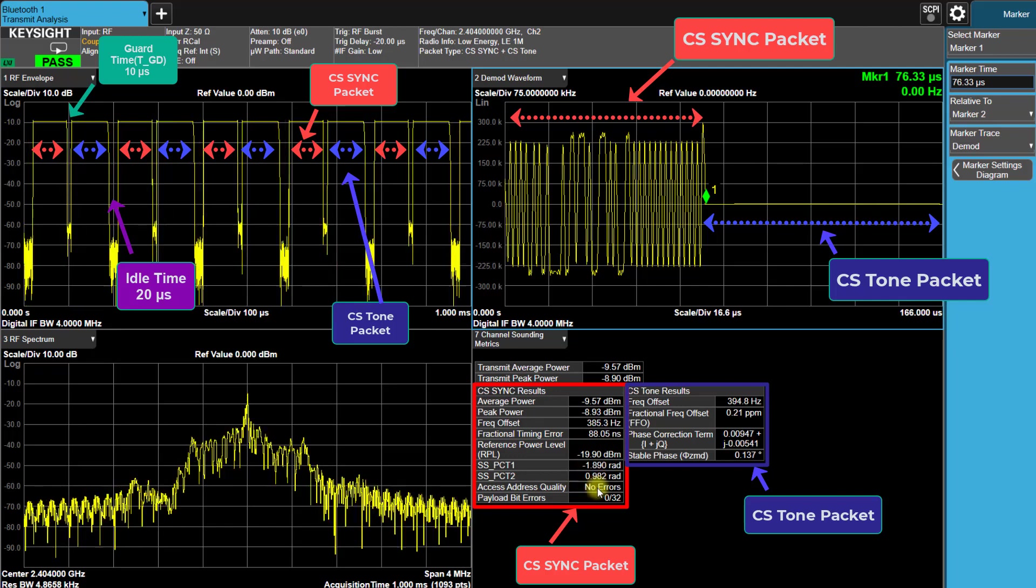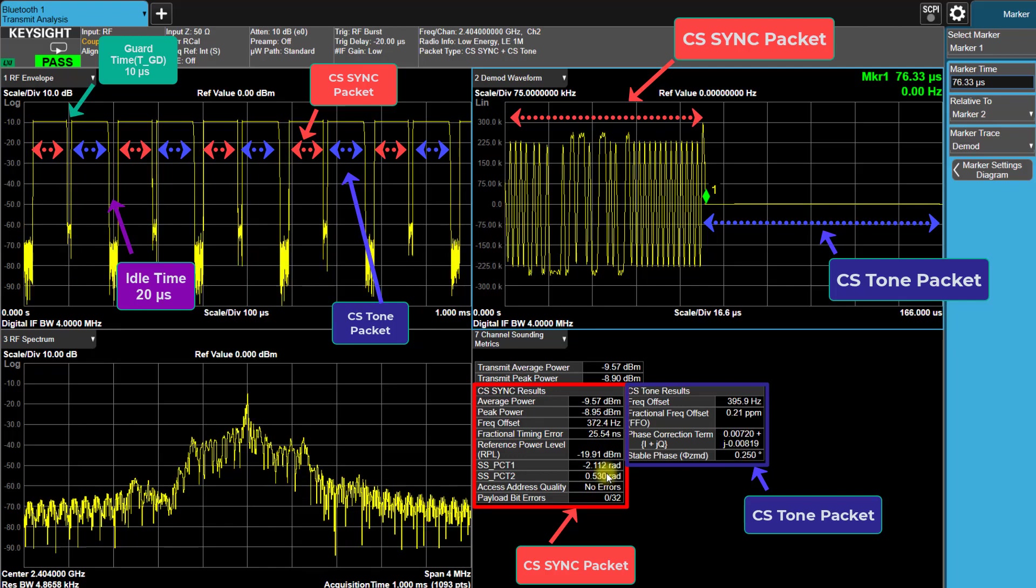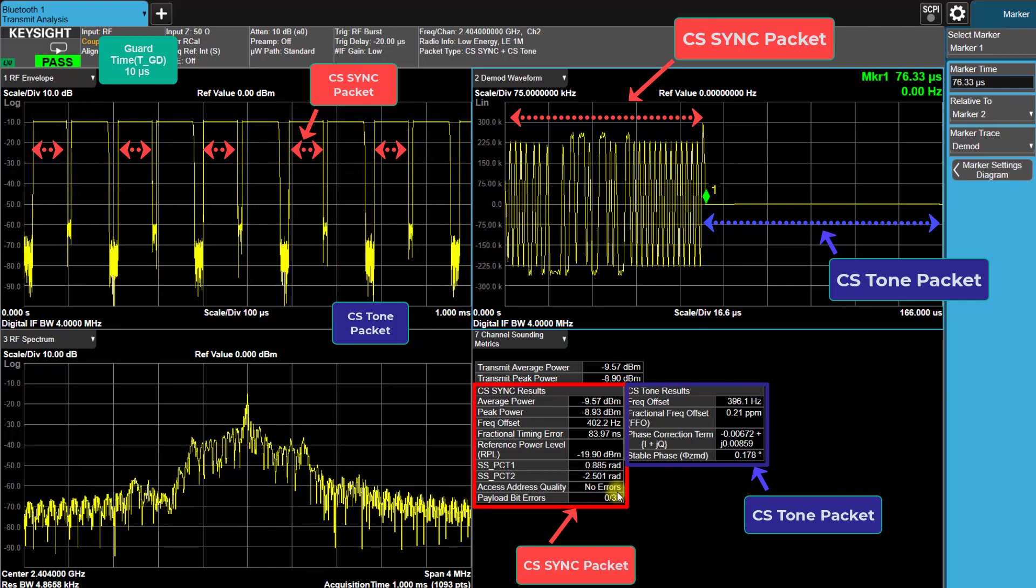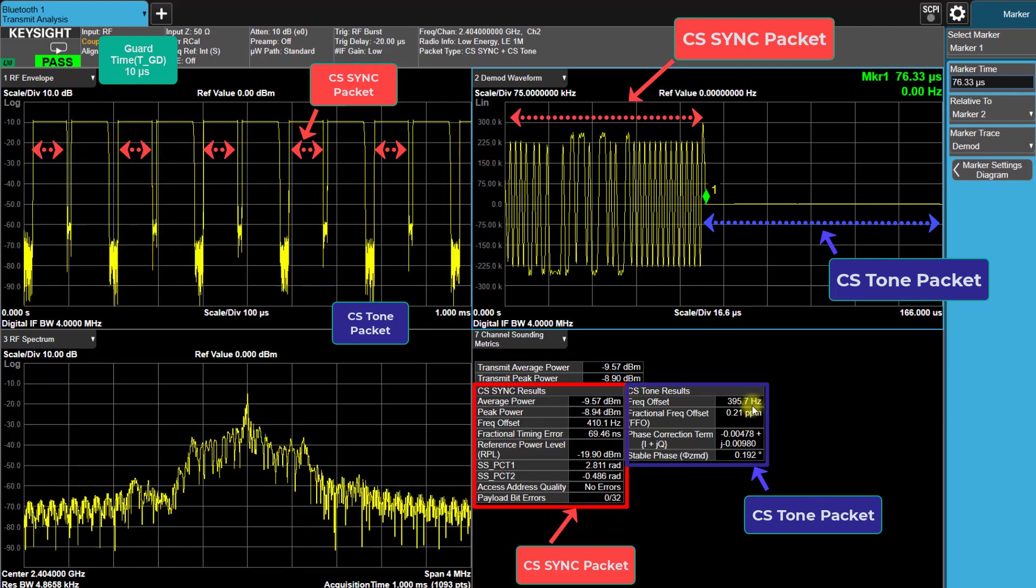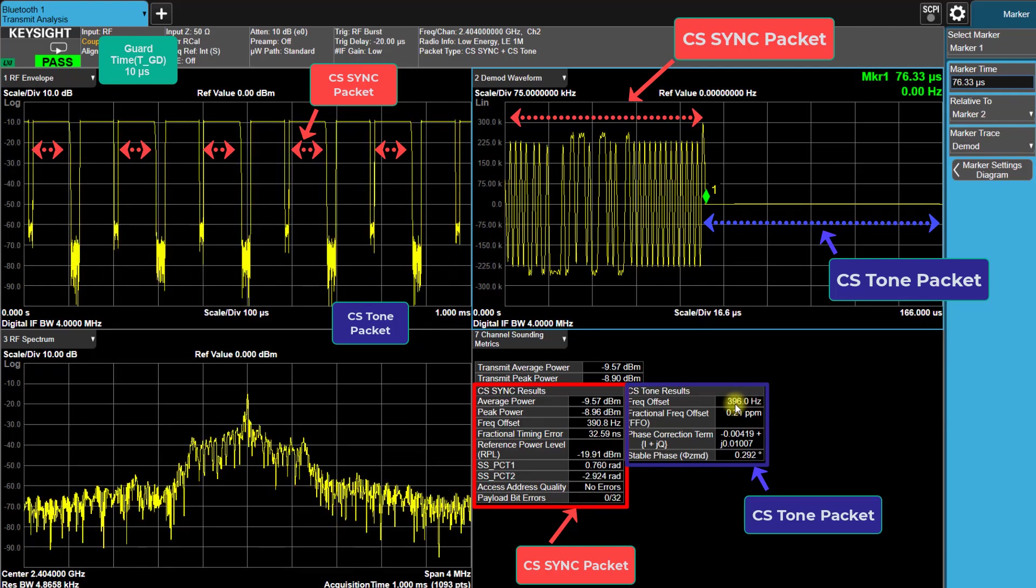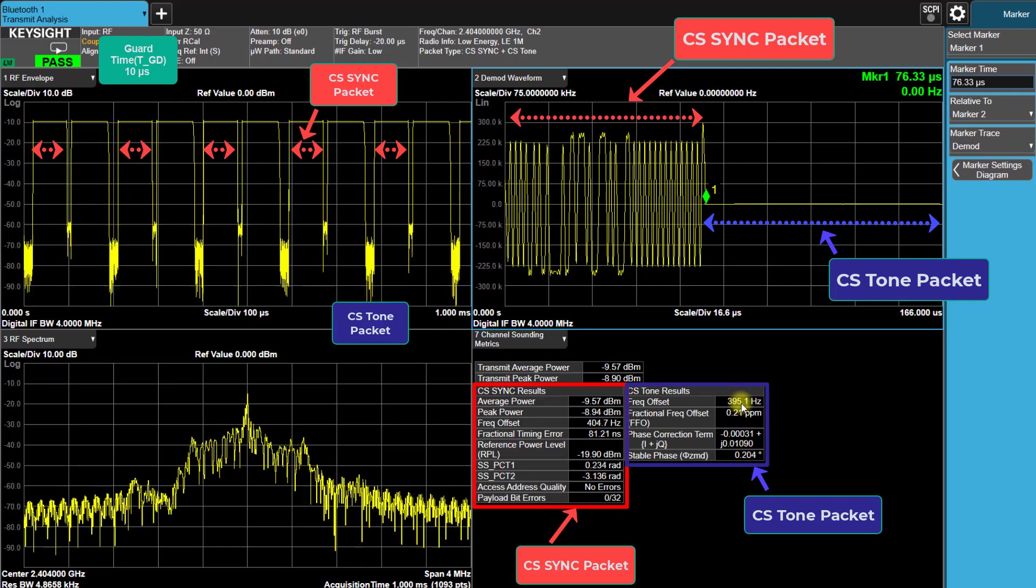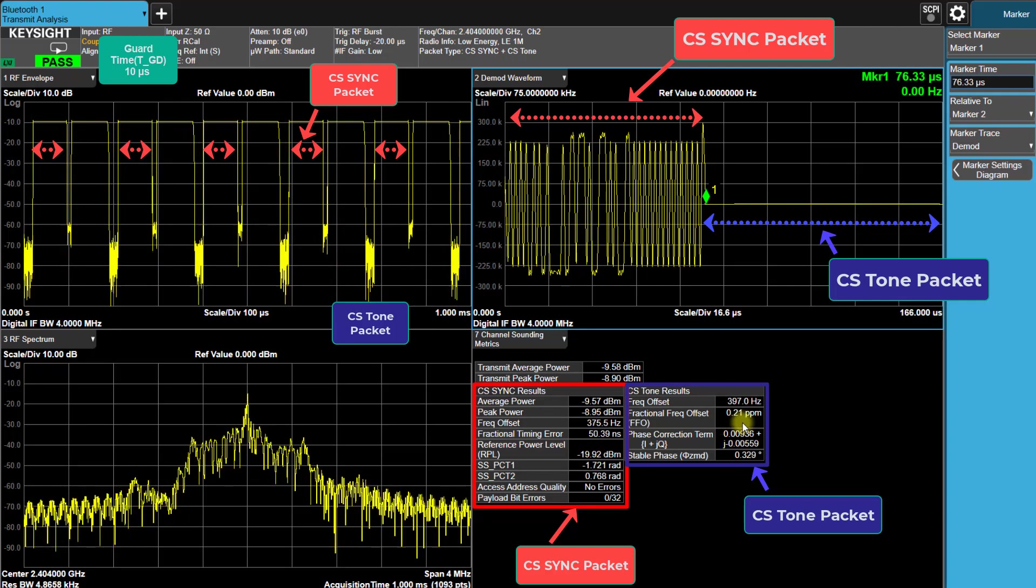In the CS-Tone packet result, the FFO is approximately 0 parts per million. The phase correction term and stable phase are approximately 0 degrees. These decoded results align with the demo setup.